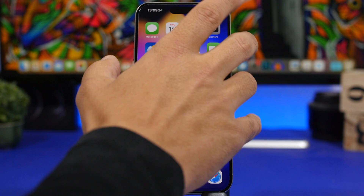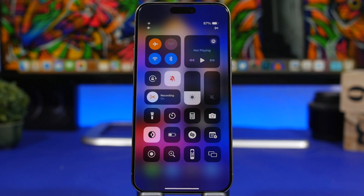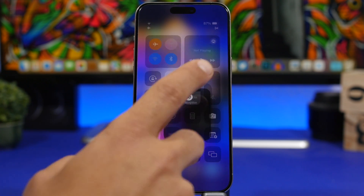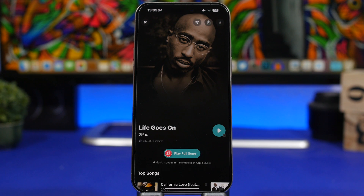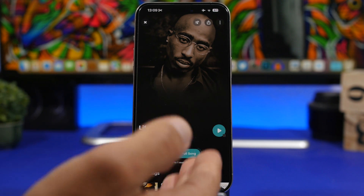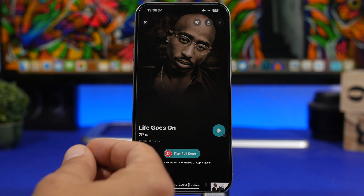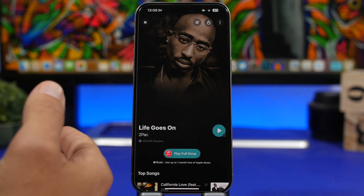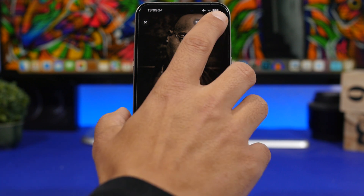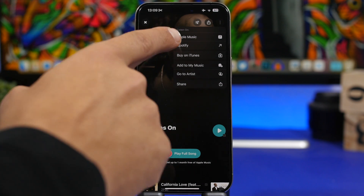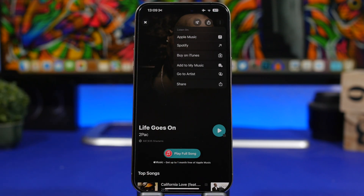Here's the first one. If you use Shazam or Music Recognition on your iPhone and you recognize a song, Shazam has been bought by Apple and it suggests you play that song — you can play the full song right in Shazam from Apple Music. But if you use Spotify like I do, there's a hidden feature: tap the three dots, tap 'Listen on,' and you can play directly on Spotify from Shazam.